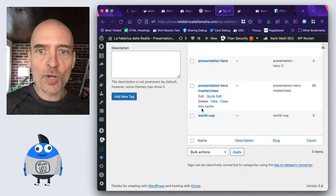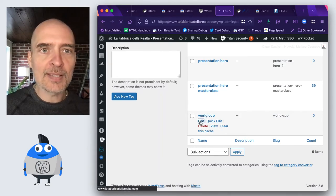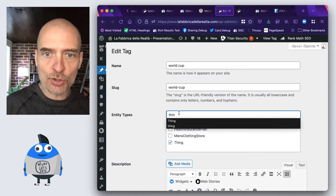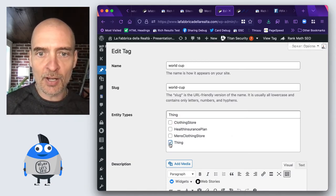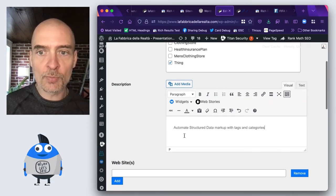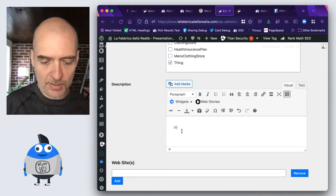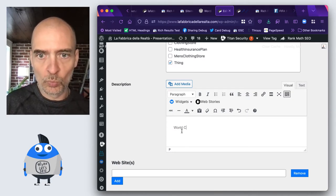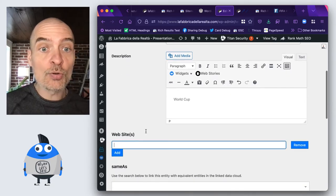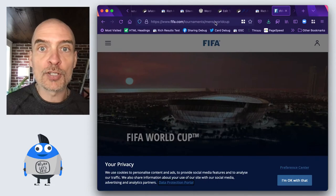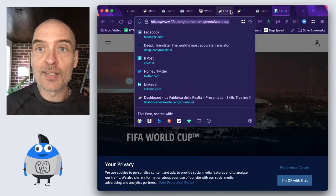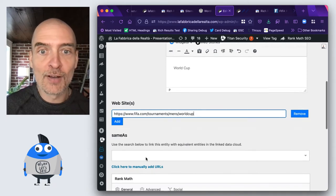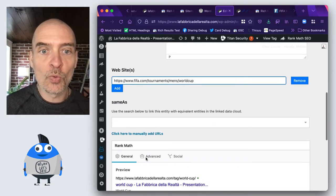So what I can do is I can edit this tag that I have on the website. I can make sure that this is a thing and I mark thing. Then I add a short description, in this case World Cup. And then what I can do is I can add a website to make sure that Google understands even better what this tag is about. And for instance, this is the official FIFA tournaments World Cup website.